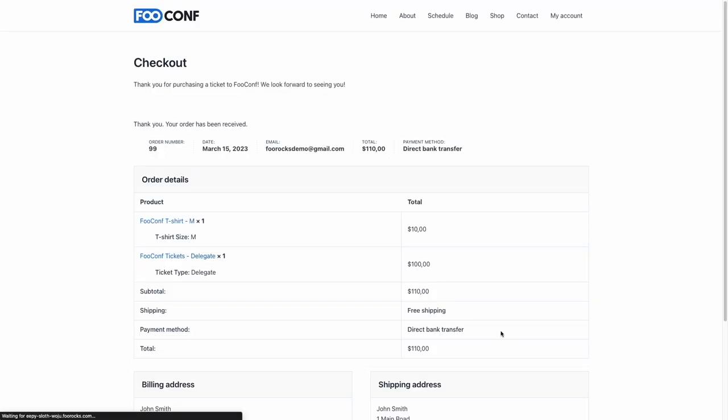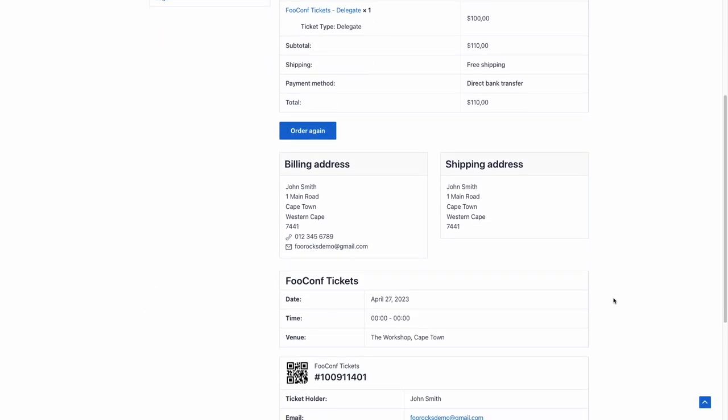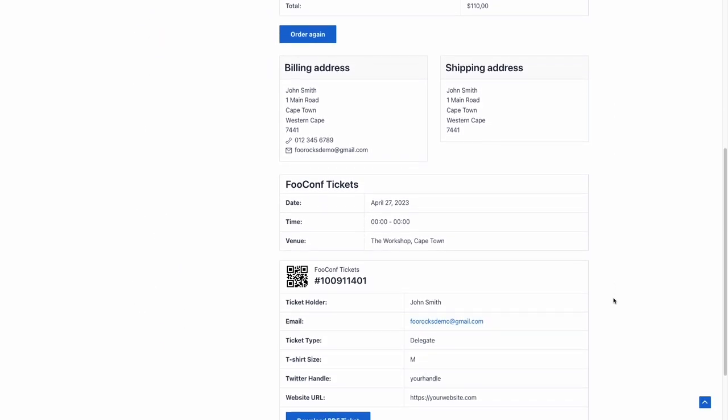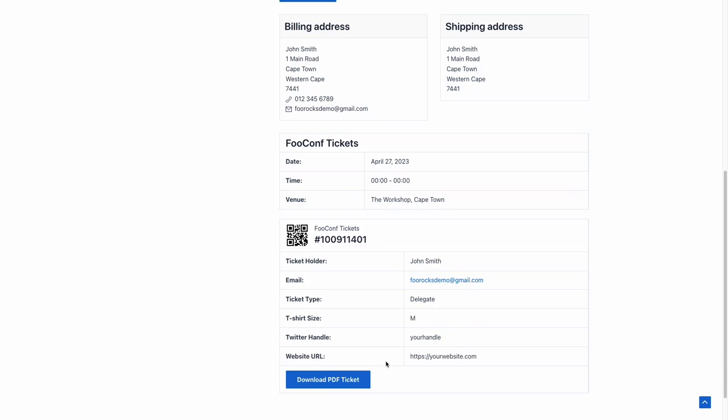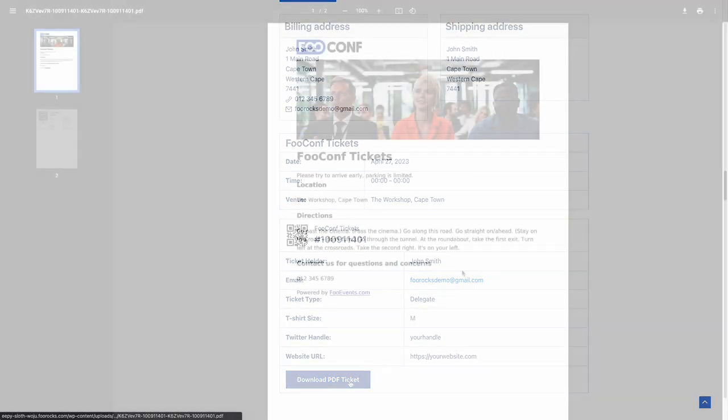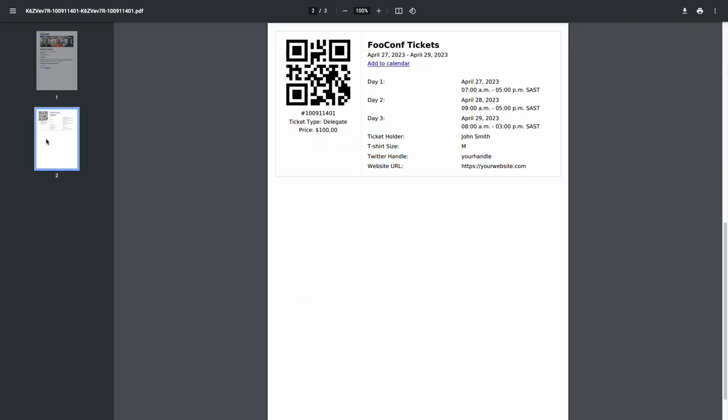They can then view their ticket on the order detail screen, download a PDF version, and view the ticket in their email inbox.